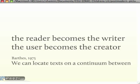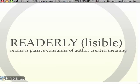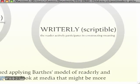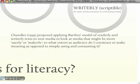Roland Barthes, as long ago as 1975, had a model of text on a continuum between readerly texts — passive consumption of meaning — to writerly text, the postmodern text, where you actively participate in constructing meaning. And in 1995, Chandler applied this model to new media, asking: to what extent as audience do I construct and make meaning, as opposed to passive consumption of it?